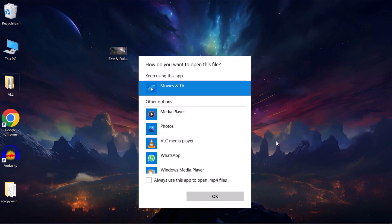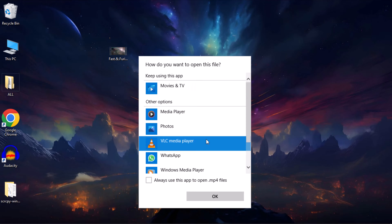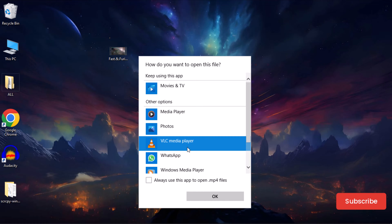A pop-up list of video players will appear, and you can select the app you want to set as the default video player. Once you've made your selection, click on Always use this app to open MP4 files to set it as the default.